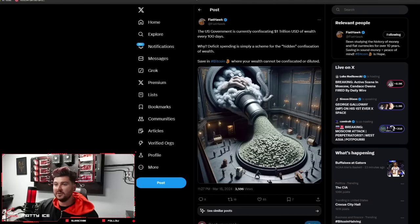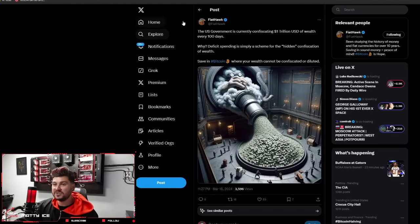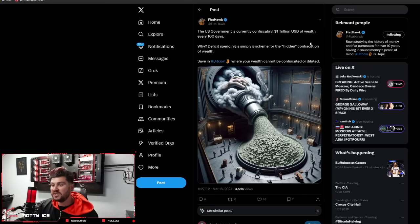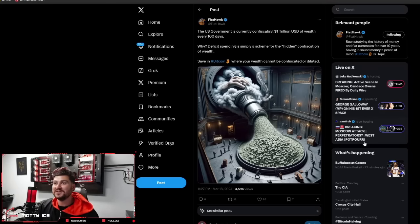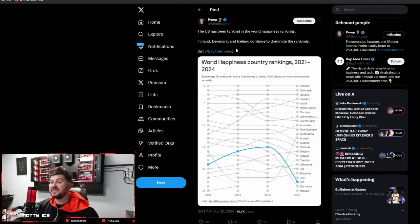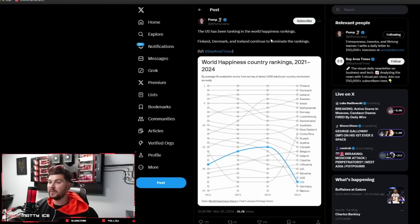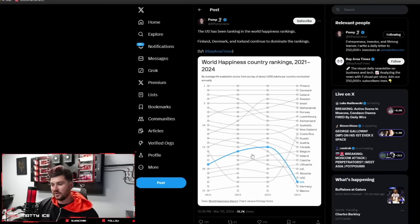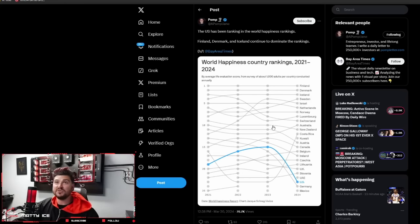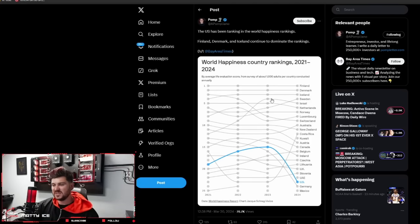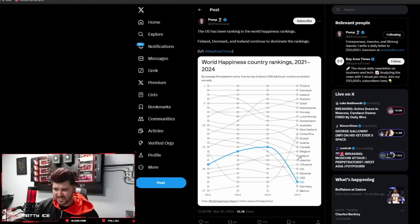The fiat hawk, like this guy. The US government is currently confiscating $1 trillion of USD of wealth every hundred days. Deficit spending is simply a scheme for the hidden confiscation of wealth, saving Bitcoin where your wealth cannot be confiscated or diluted. Here's Pomp. The US has been tanking in the world happiness rankings. Finland, Denmark, and Iceland continue to dominate the rankings. I think when you ask yourself, were you better off now than you were four years ago? I think this is the chart you need to look at.